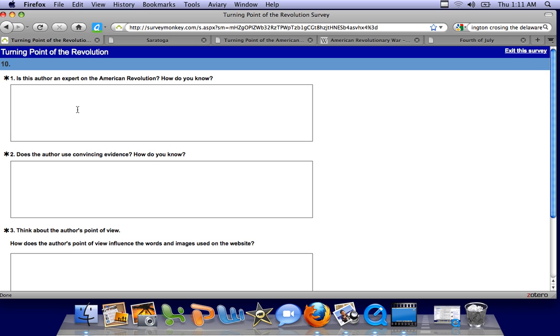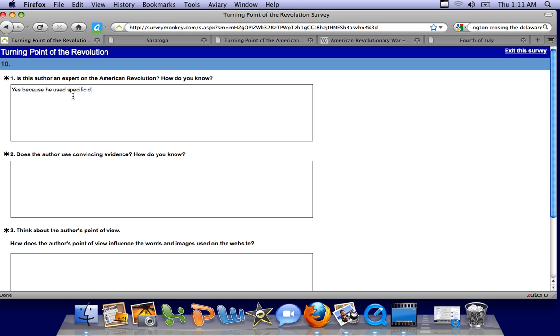Is this author an expert on the American Revolution? How do you know? I don't even know. Yes, because he used specific details and great punctuation.